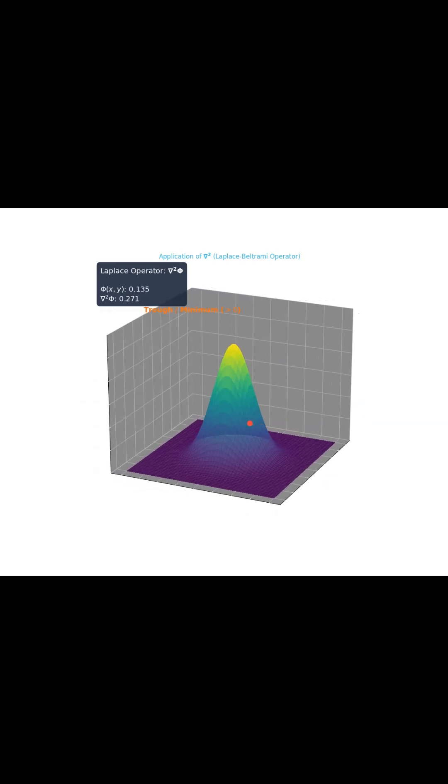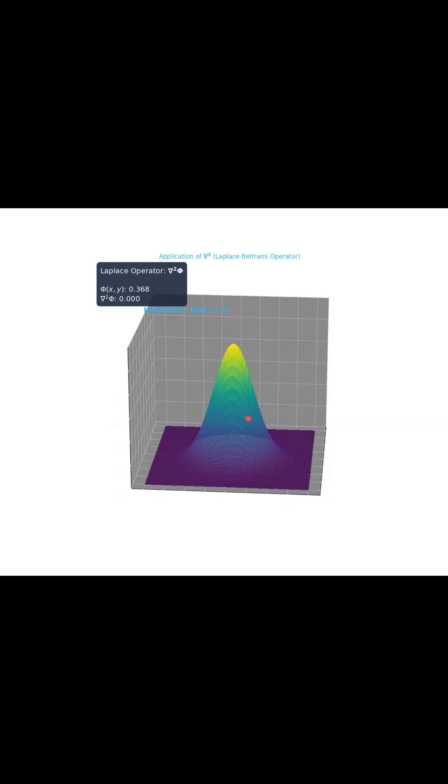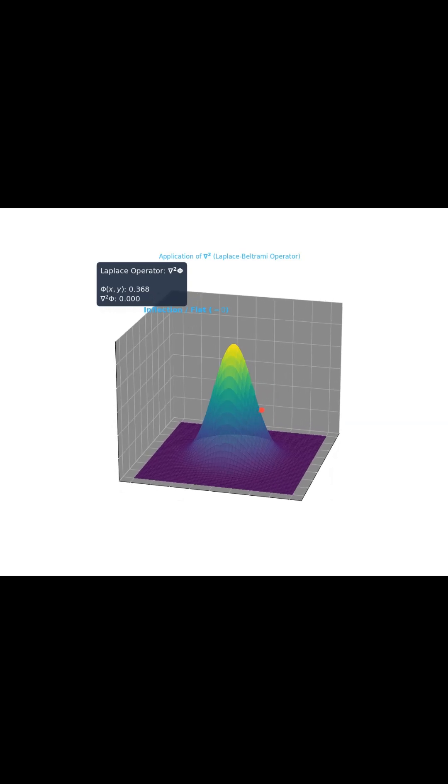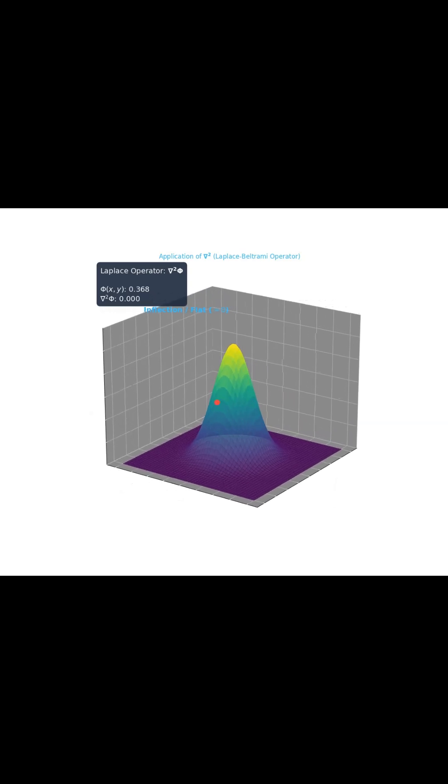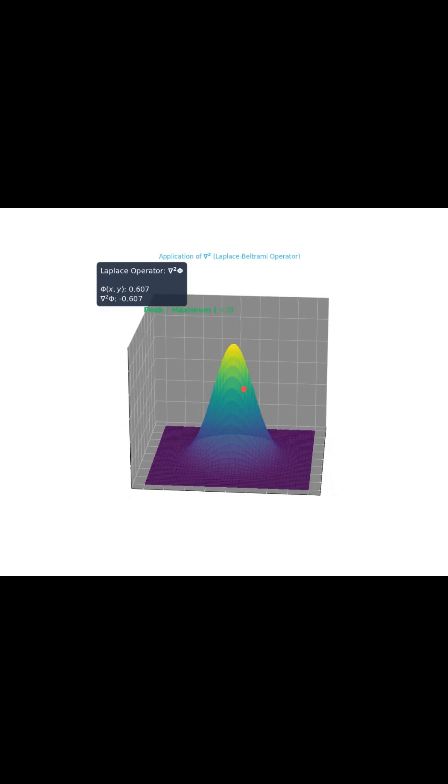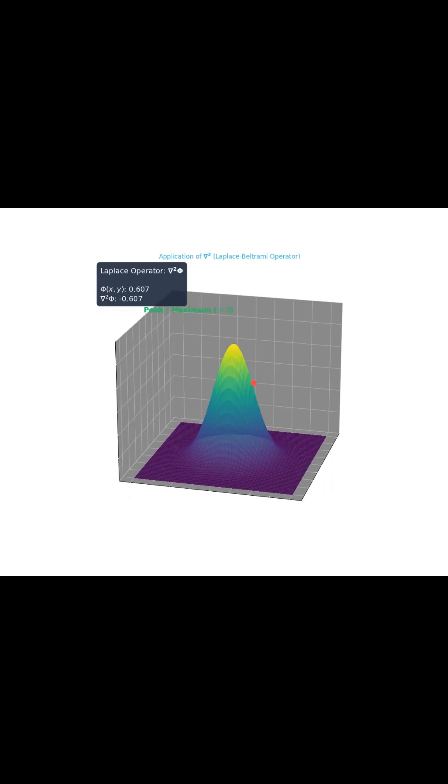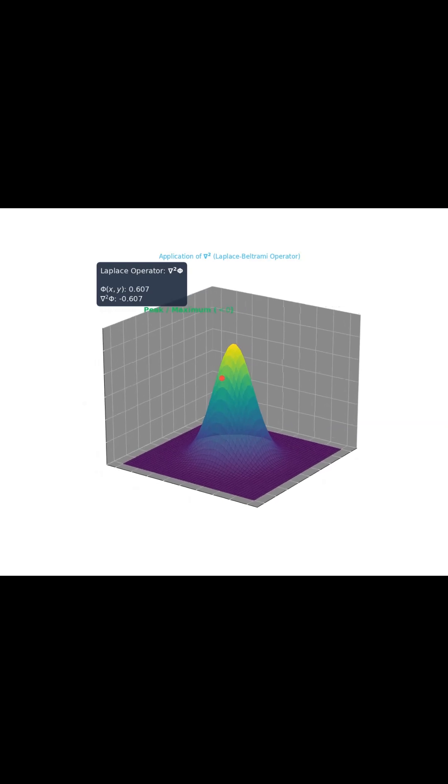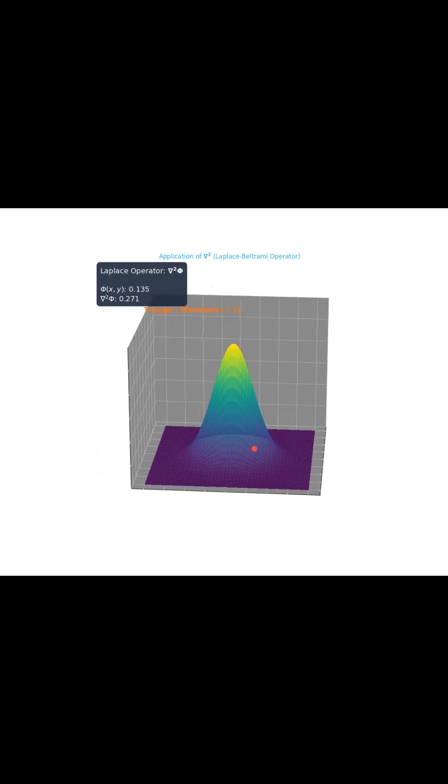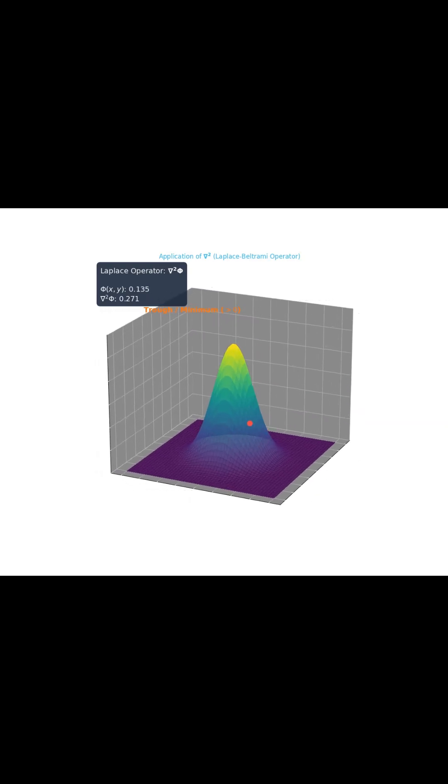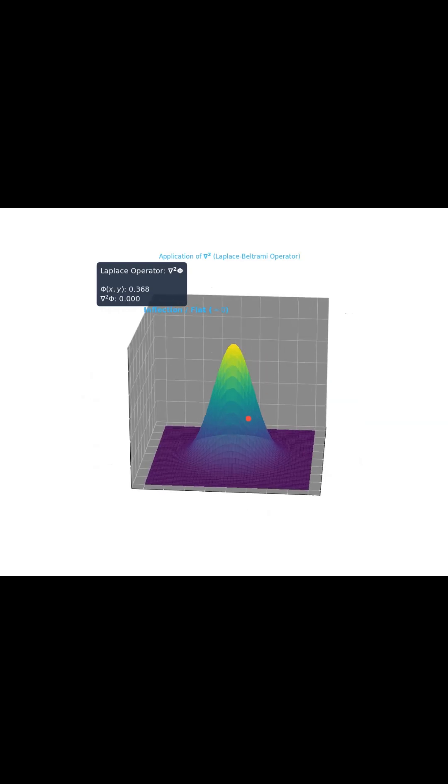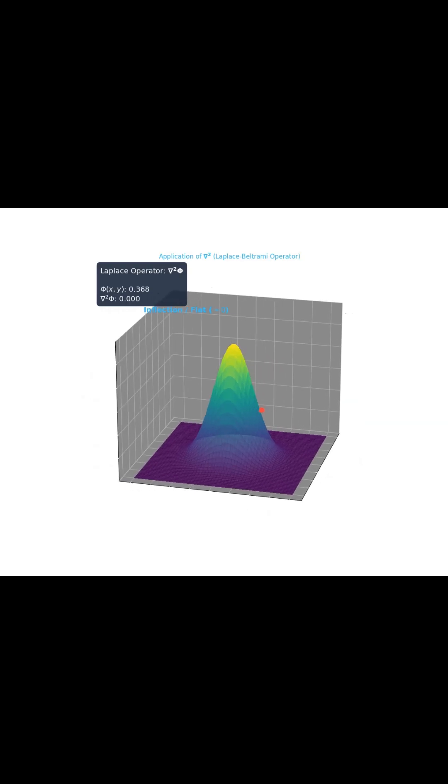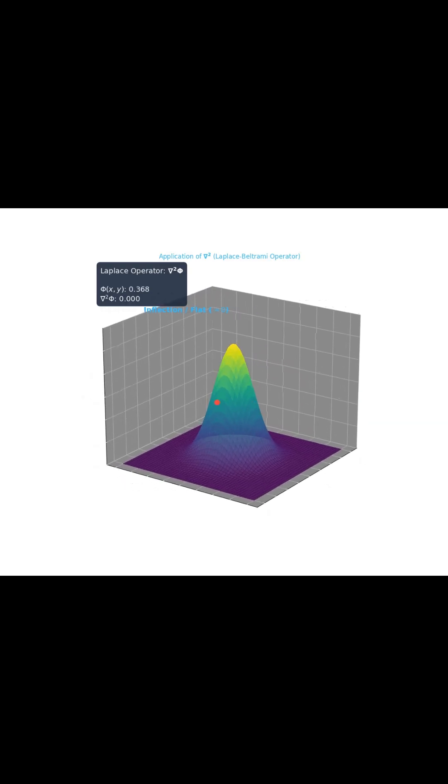And finally, this generalization means we can get consistent, accurate results literally anywhere. You can feed it the right geometry data for any system, Cartesian, cylindrical, whatever, and the operator just works. It makes sure the math holds true no matter how you look at the world. This operator is the fundamental engine for turning complex geometric shape into predictable calculations universally.